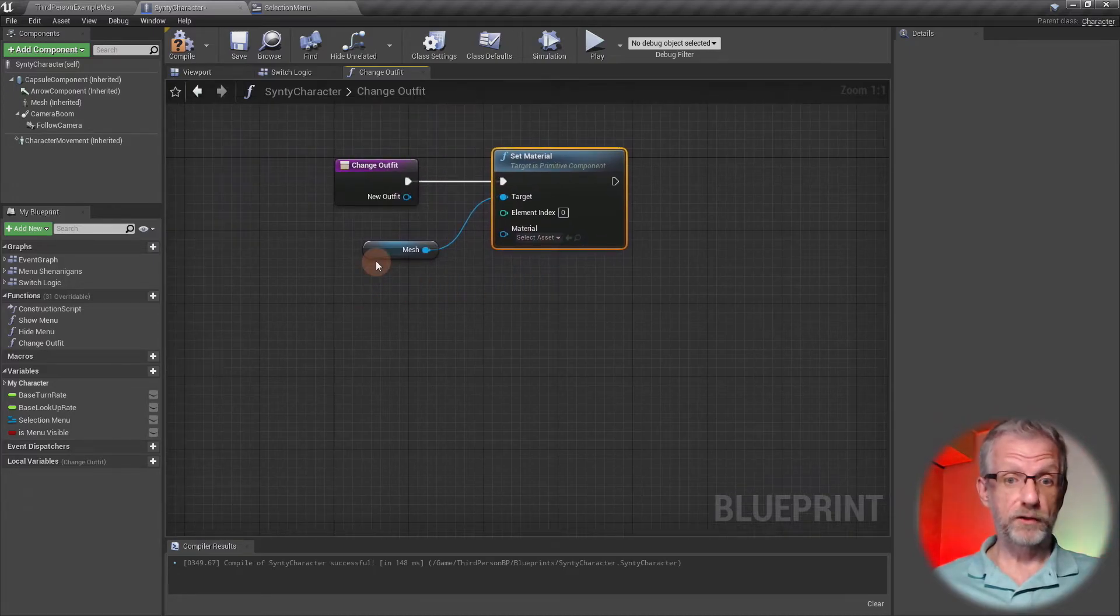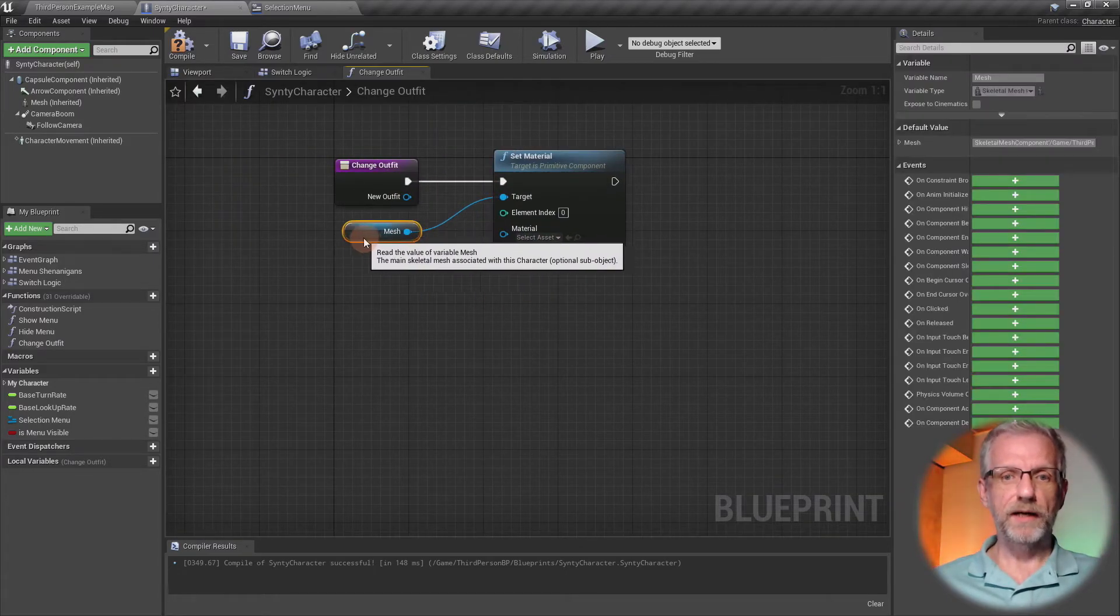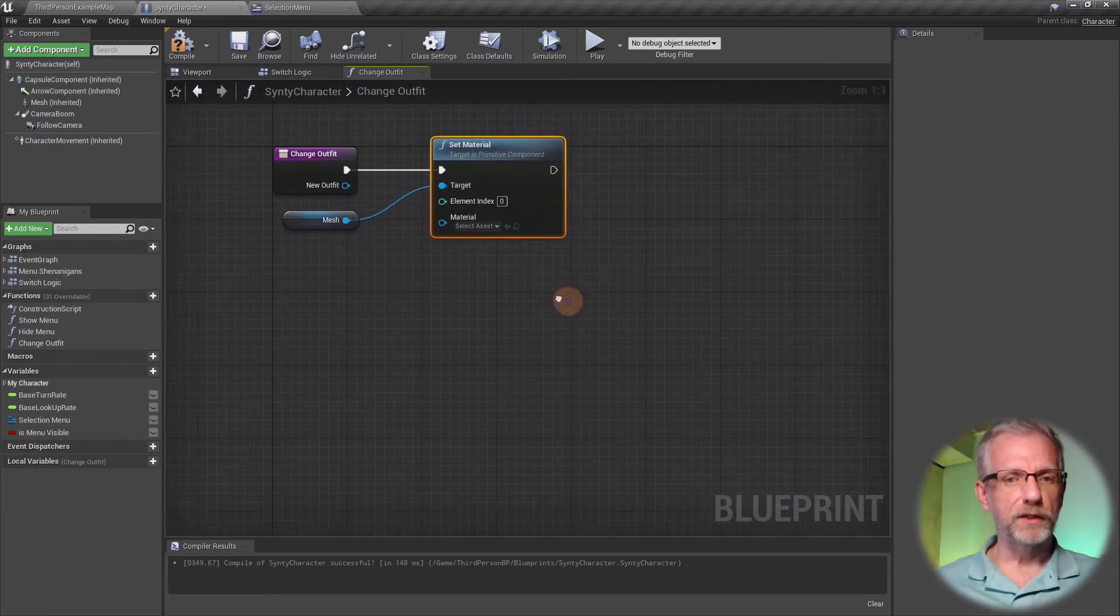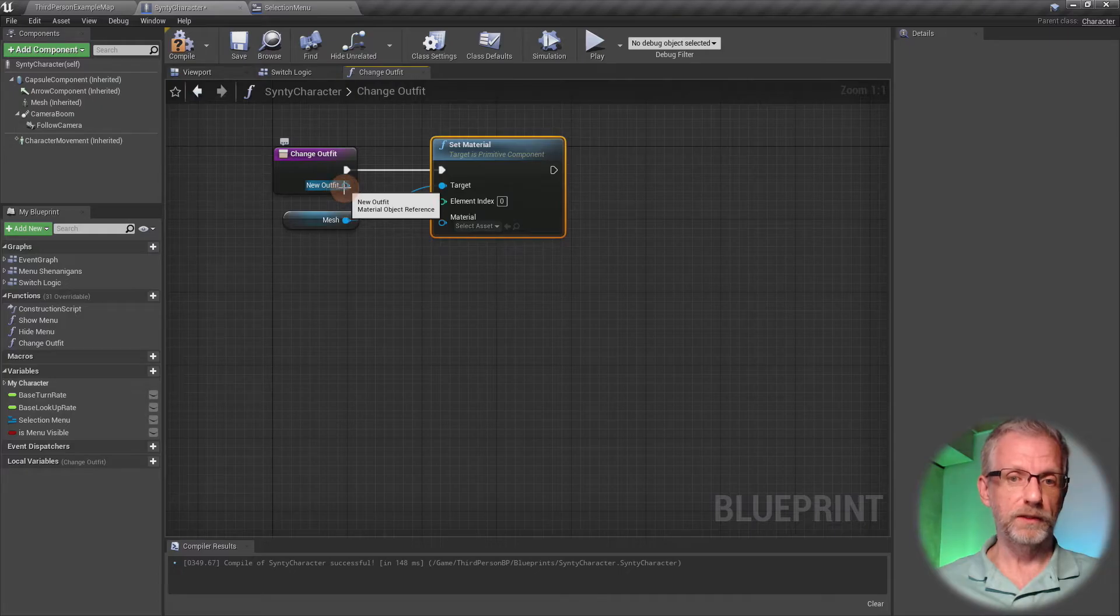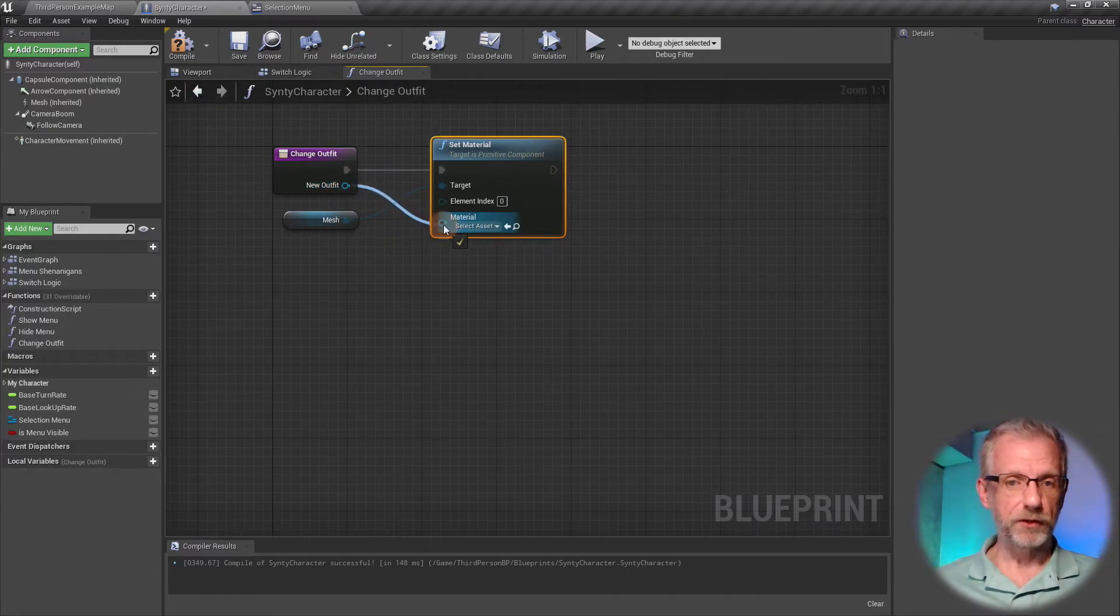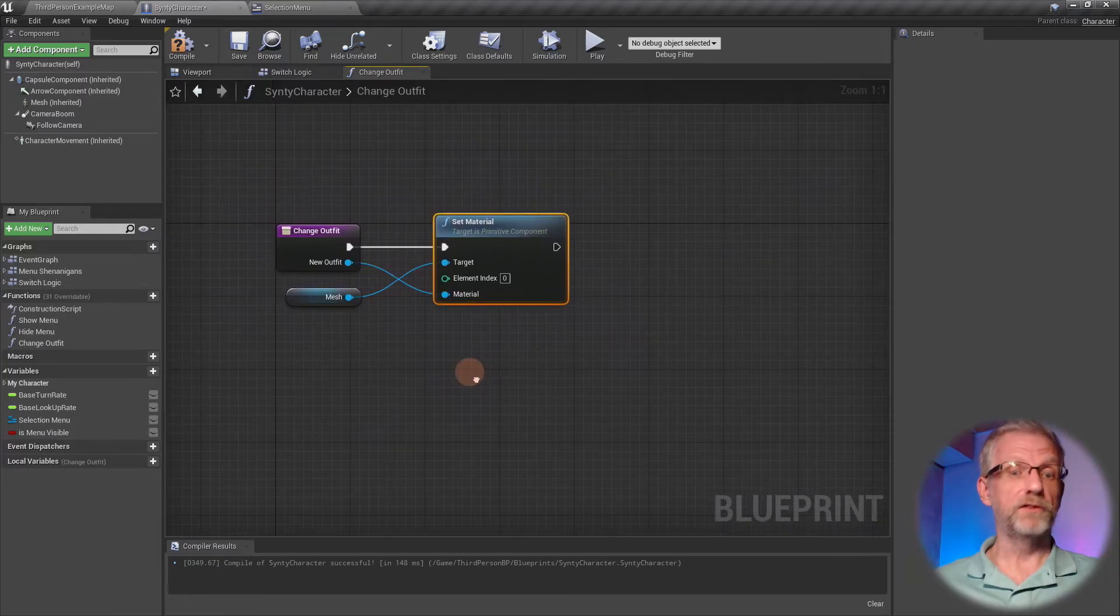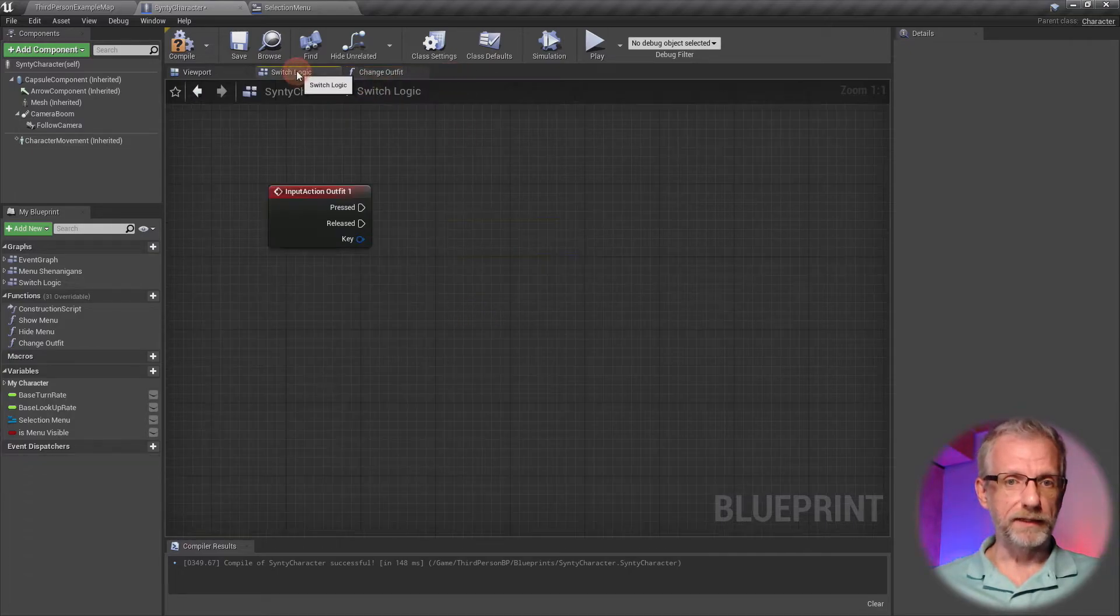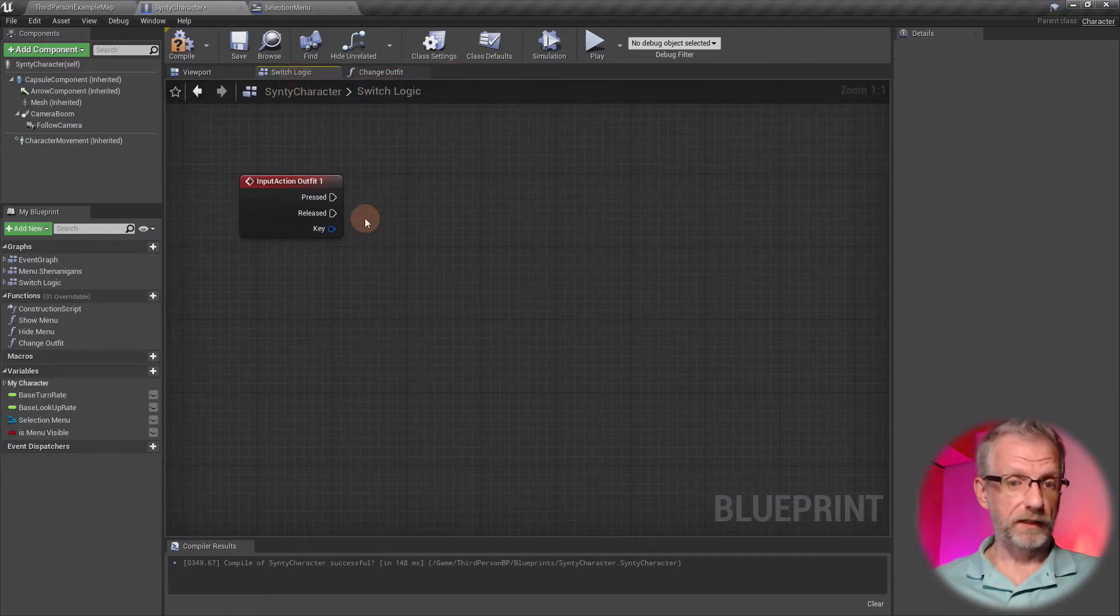I'll hook that up, and that's literally almost done. Now we need to tell this node what material we want to set, and that's of course the one that's being passed in. So we're just going to connect the New Outfit with that material node over here, and that's our Change Outfit function done.